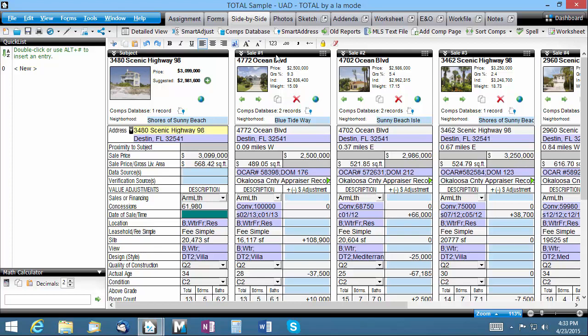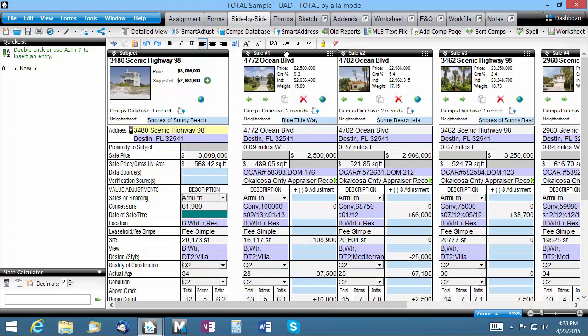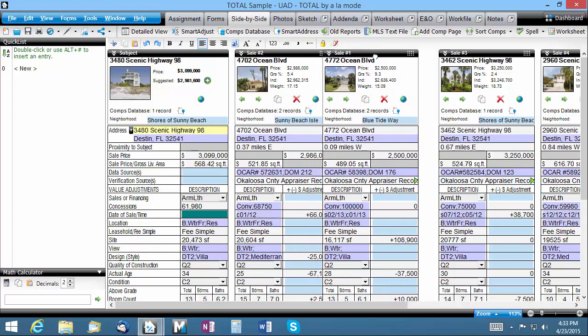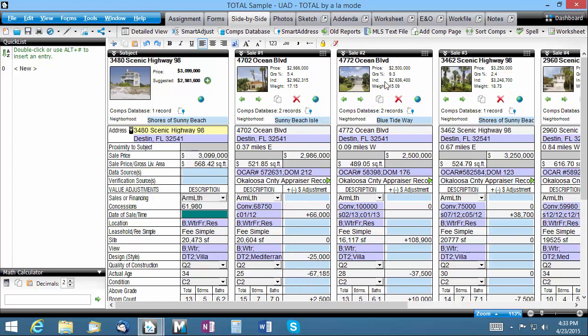Just click and hold on the black title bar for your comparable, and use your mouse to drag left or right to reposition your comparable. It's that easy.